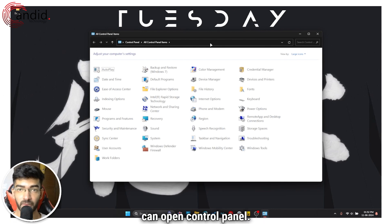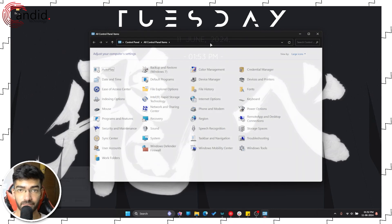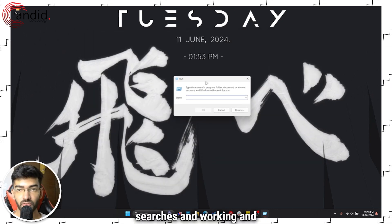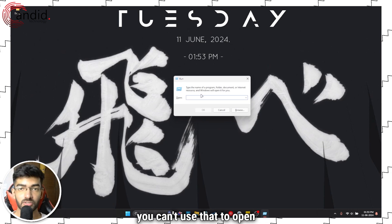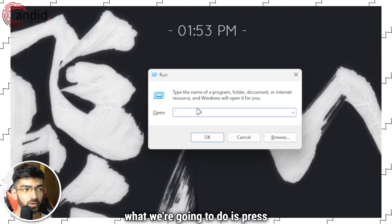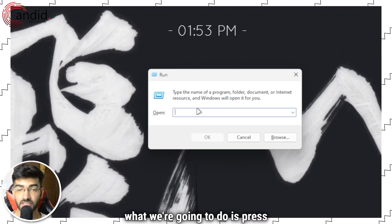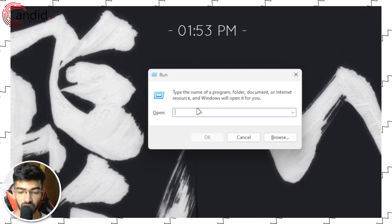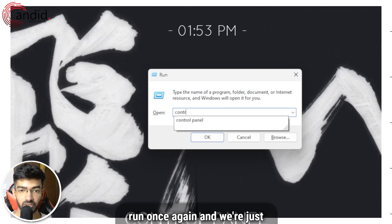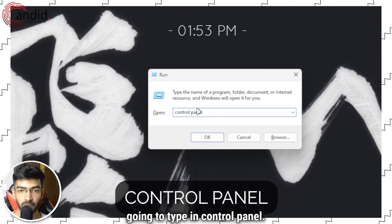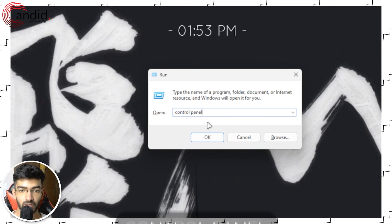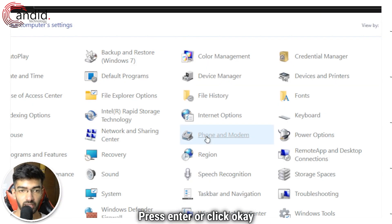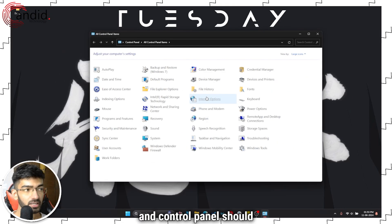Since your Windows search isn't working and you can't use that to open Control Panel, what we're going to do is press Windows key plus R to open Run once again, and we're just going to type in Control Panel, press enter or click OK, and Control Panel should open up.